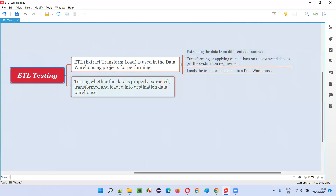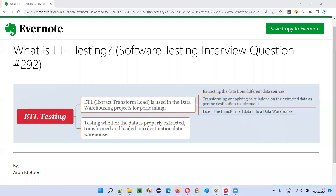Testing whether the data is properly extracted, transformed, and loaded into the destination data warehouse is called ETL testing. That is the definition of ETL testing at a high level. So I hope you understood what is ETL testing in this session. In the next session, I'm going to answer another software testing interview question for you.